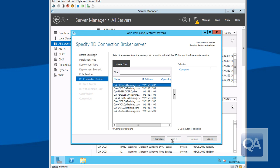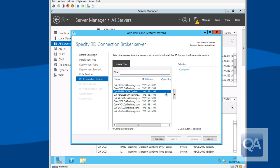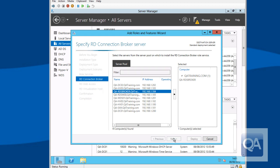So it then confirms the components that are going to be deployed automatically. It will ask me to specify the names of the systems that are going to be performing each of those roles. We'll press next and the first thing we get to do is to specify the name of the connection broker. So the connection broker is going to be my RDS broker machine. You can see I can have multiple machines because we now support high availability for that component.